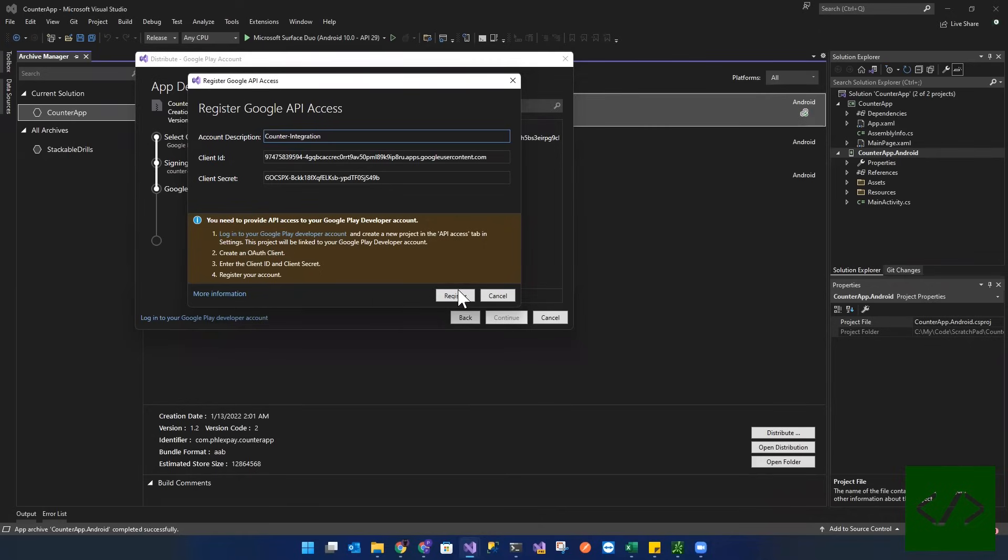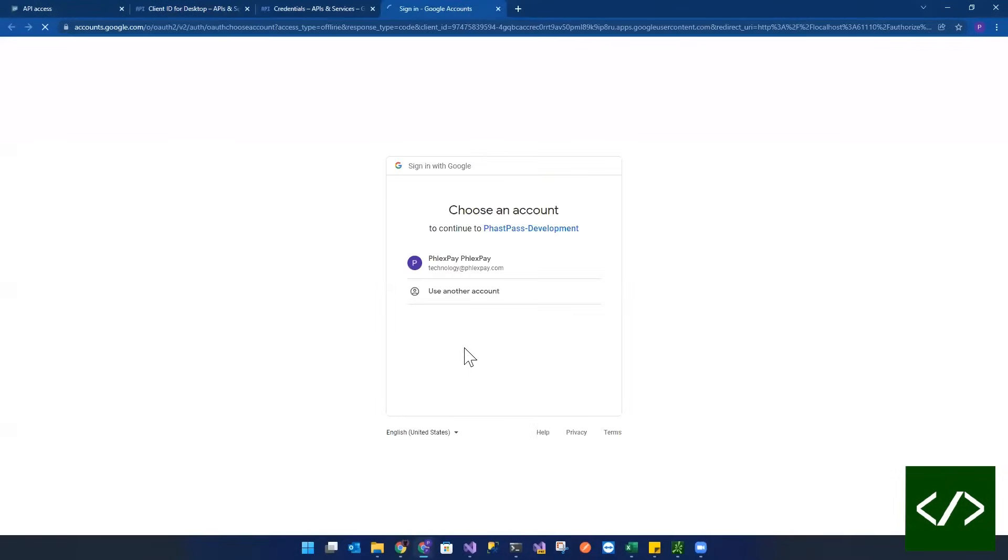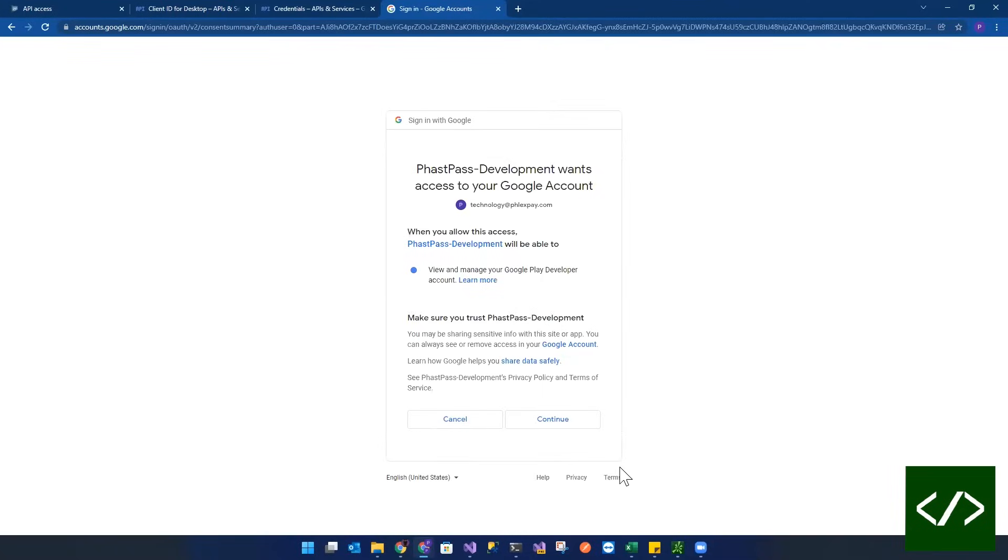Now we're going to register that. And when we register, it's going to bring us here. And we actually have to sign in. Continue. Continue. That's done.